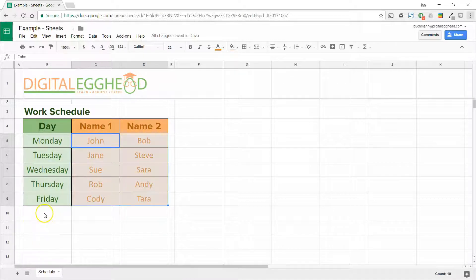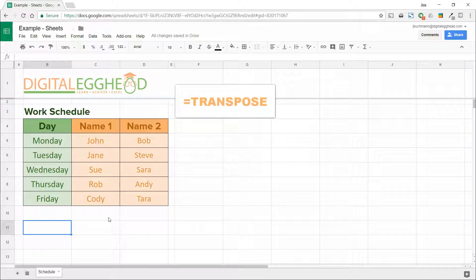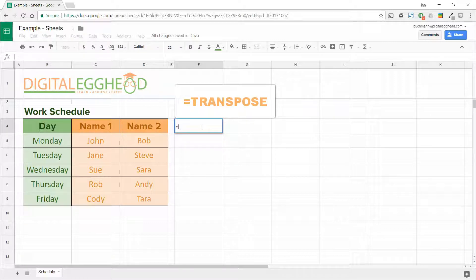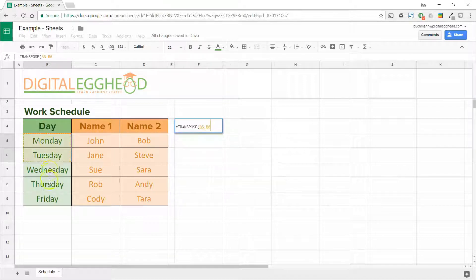First, let's have the weekdays change to being horizontal. We'll do this by using the transpose function. In a blank cell, we'll type in equals transpose. There is only one value for this function, which is the range of cells you want to transpose.